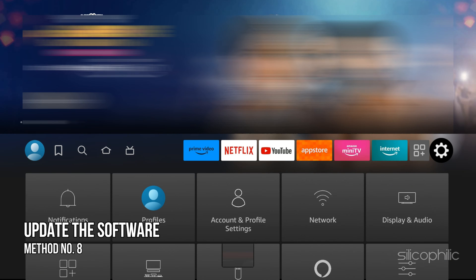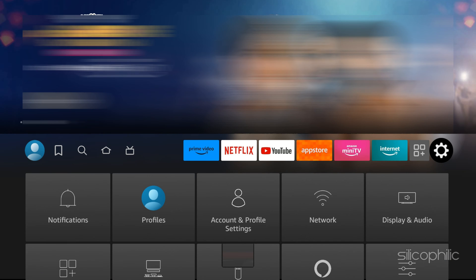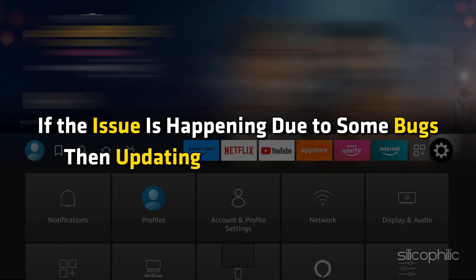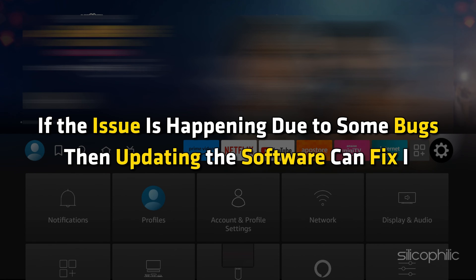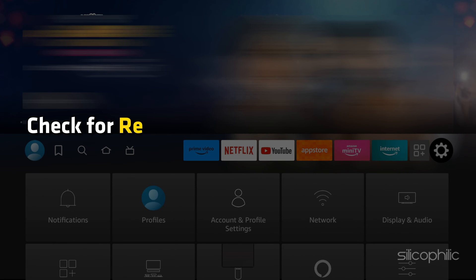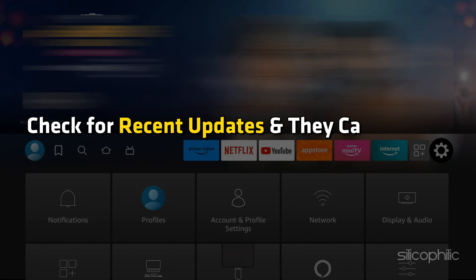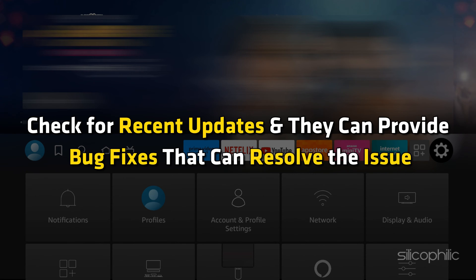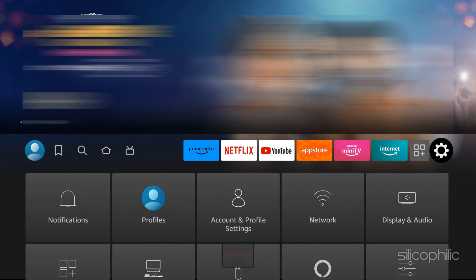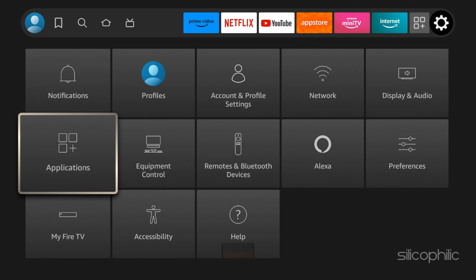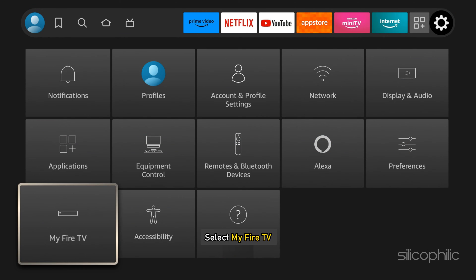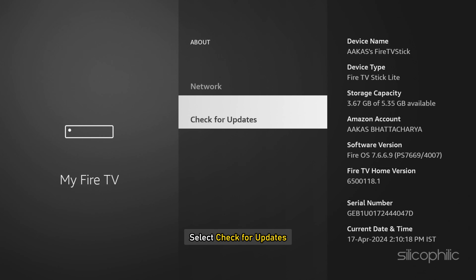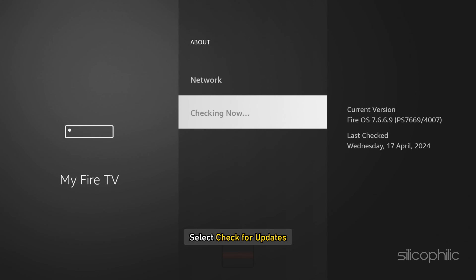Method 8: Update the Software. If the issue is happening due to some bugs, then updating the software can fix it. Check for recent updates, as they can provide bug fixes that resolve the issue. To update the software, open Settings, select My Fire TV, then select About, and select Check for Updates.